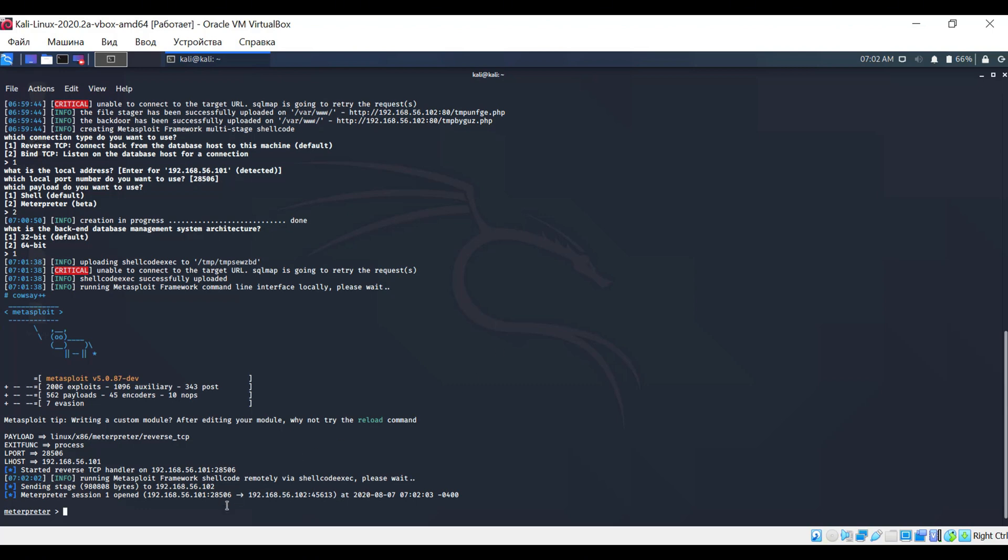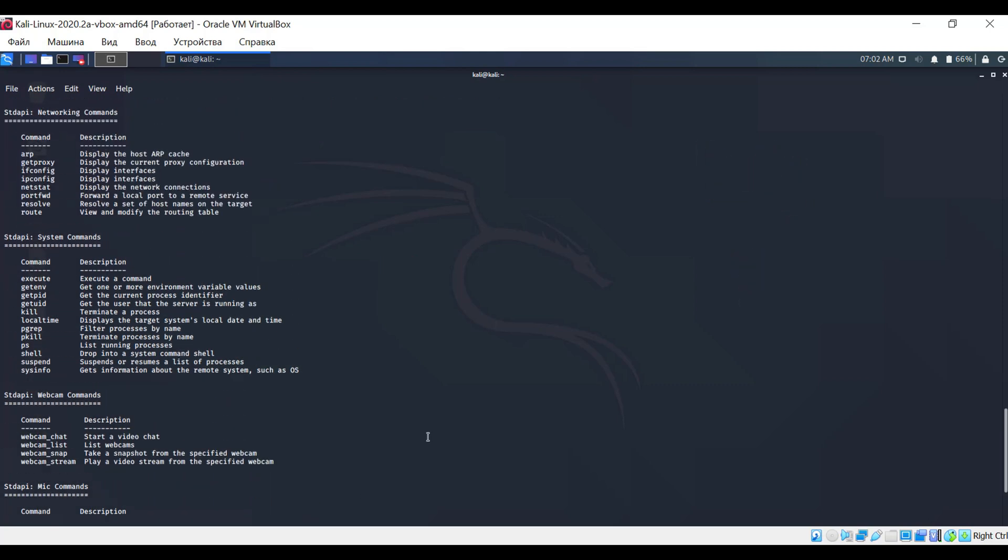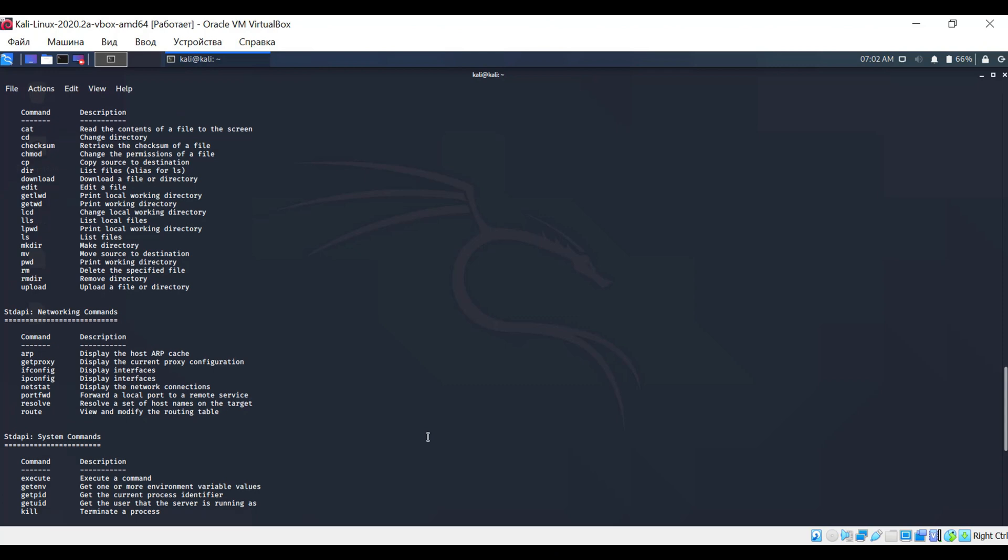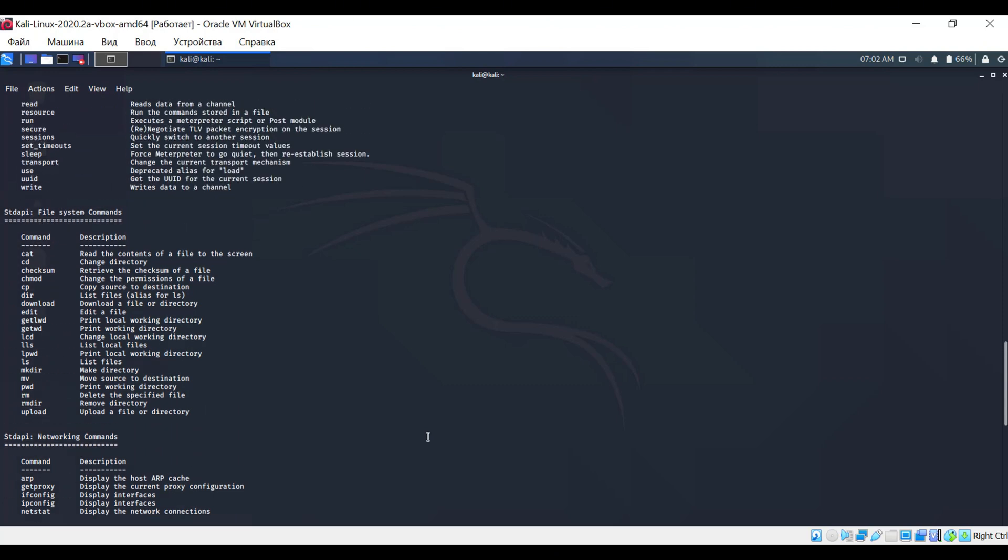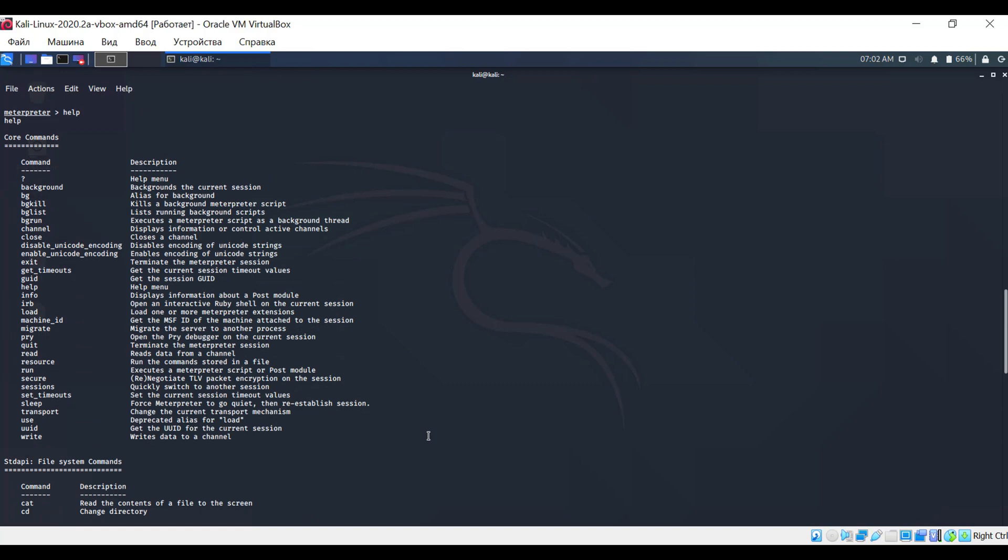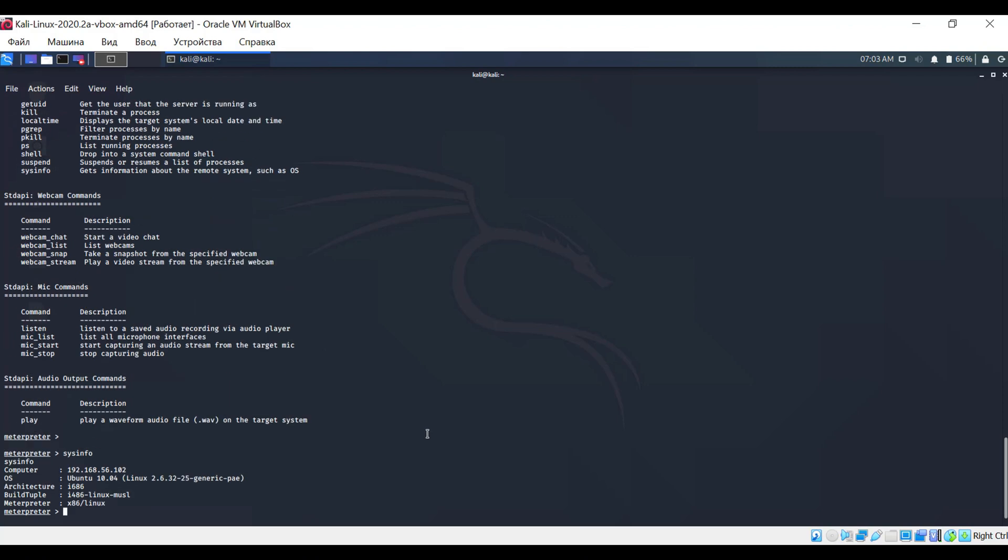To do this, simply enter the word help or the question mark. All commands are conveniently divided into sections. With them, you can find basic information about the operating system and network settings, and there are also commands for working with files in the system. For example, let's enter the sysinfo command. It will display basic information about the operating system.